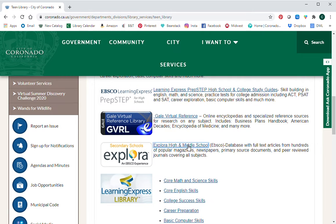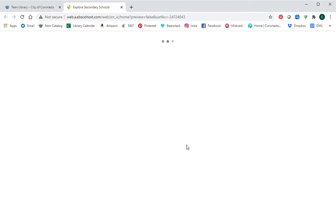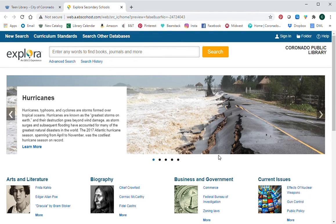When you click on that from home or at school, it's going to ask you for your Coronado library card. Enter that whole long number, and if you don't have a library card, go back to the Coronado Library webpage where you can fill out an application online. We'll get you a card so you can use all of these databases to do your research for homework.